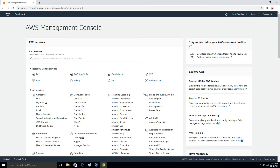Hello friends, you are watching Android Tech Solutions. Today in this video I am going to show you how you can set up an IIS server in a Windows EC2 instance. First I am going to show you how you can launch a Windows server EC2 instance, and then we are going to see how we can set up the IIS server.